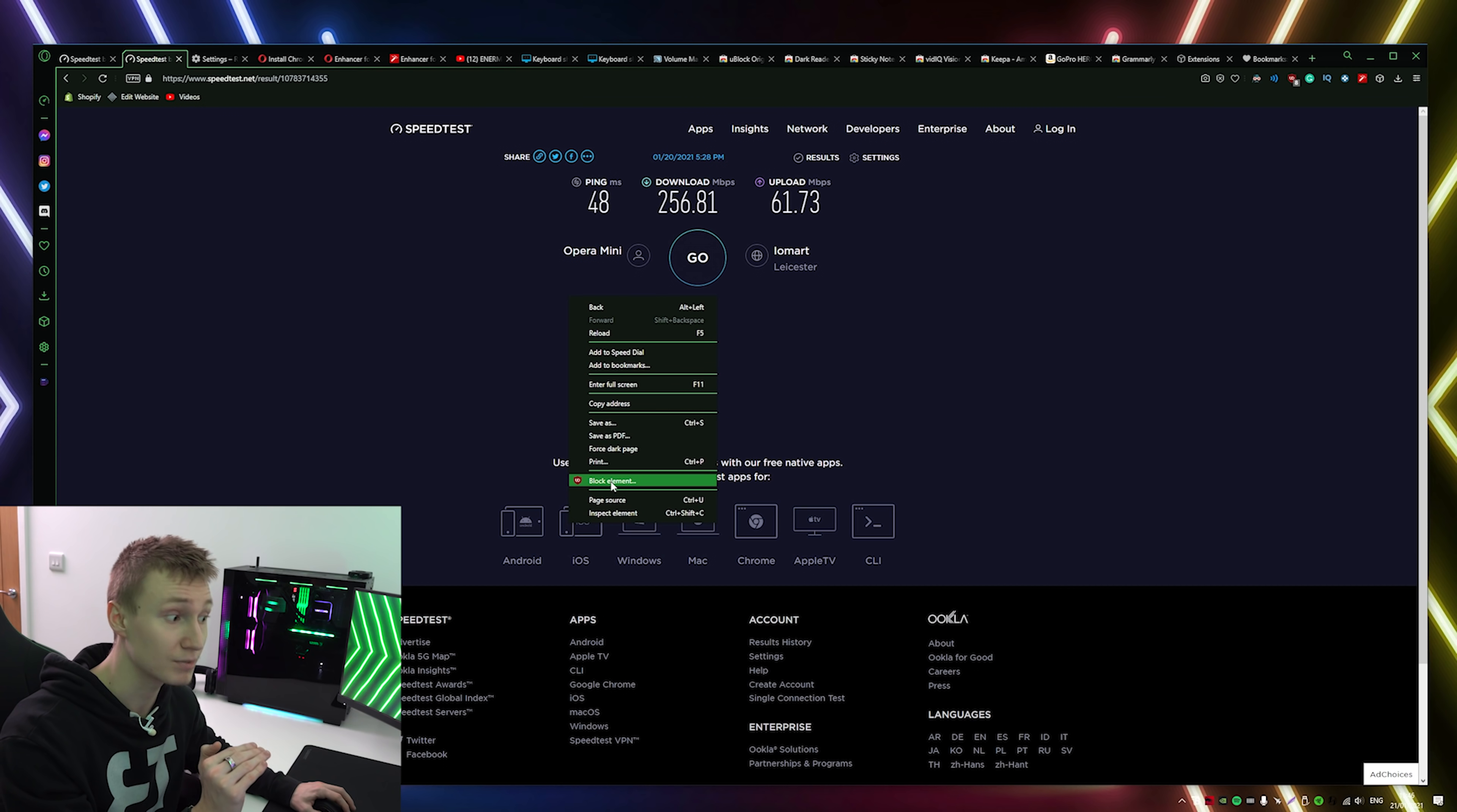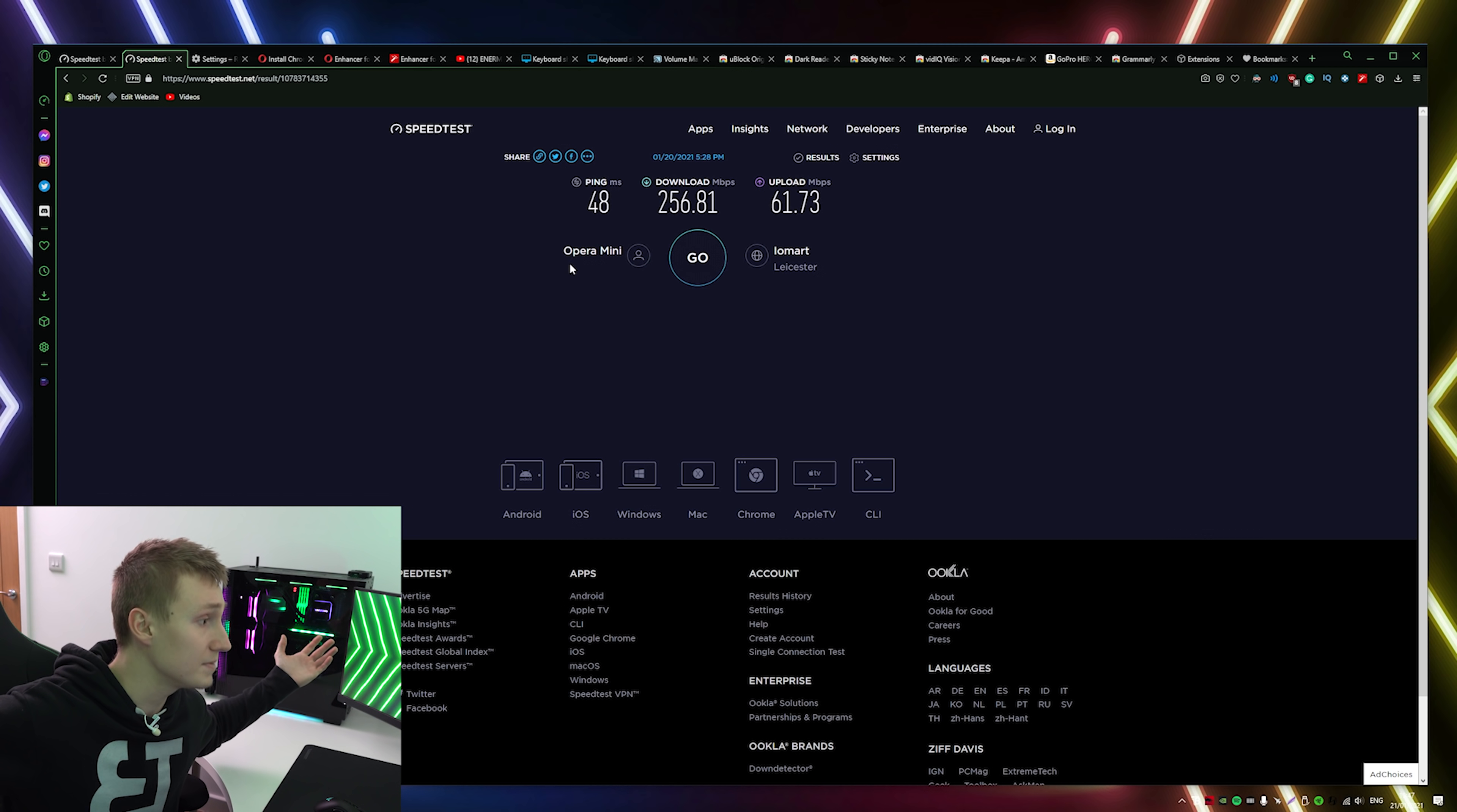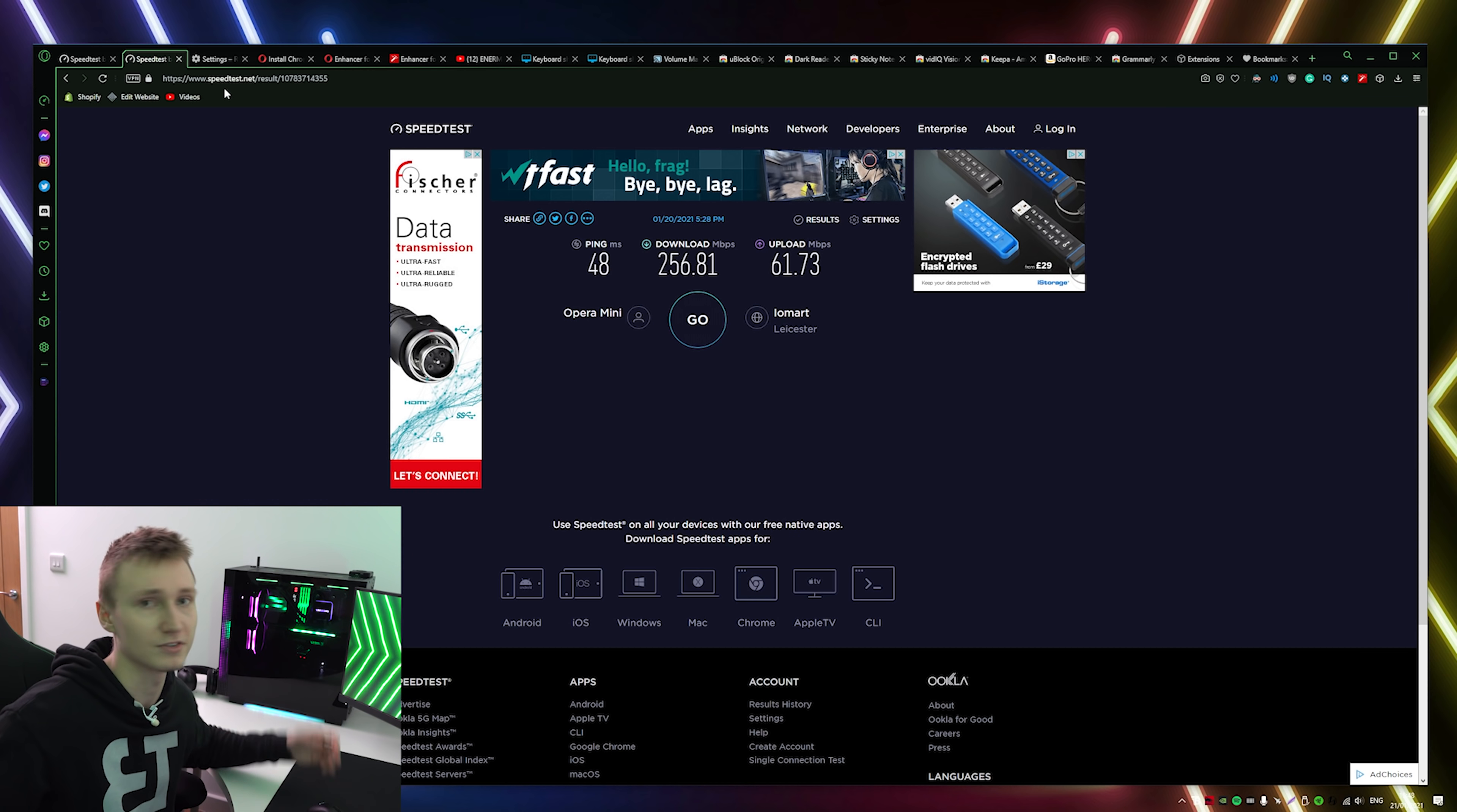You can right click, press block element and then this will open up and you can basically select any element on the site and permanently remove it. Let's say I never again want to see 'use speedtest on your devices with our free native apps.' I press on create, I can refresh the page and that element on this site will never appear again. I've done this with my IP address which would typically be underneath where it says Opera Mini right here. You will never see my IP address when I'm running a speedtest. Would highly recommend this browser extension not just because it is an ad blocker, but that single feature alone allowing you to block elements within websites, super useful.